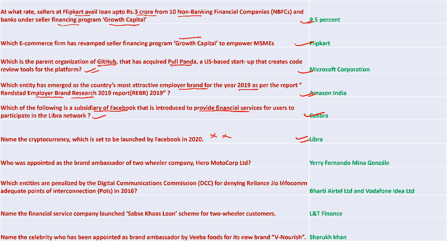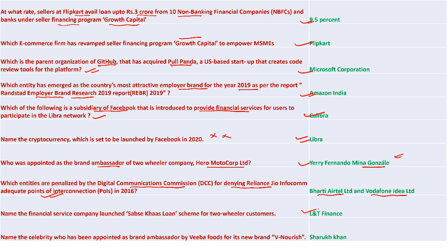Yerry Mina was the new brand ambassador for two-wheeler company Hero MotoCorp. Bharti Airtel Limited and Vodafone Idea Limited were penalized by the Digital Communication Commission for denying Reliance Jio adequate points of interconnection in 2016. L&T Finance launched a subsidy-based loan scheme for two-wheeler customers. Shah Rukh Khan is the new brand ambassador for Viva Food's new brand 'We Nourish'.